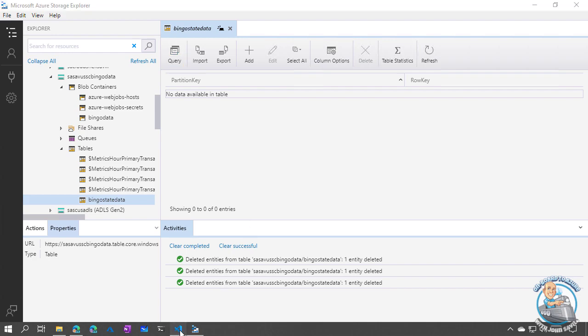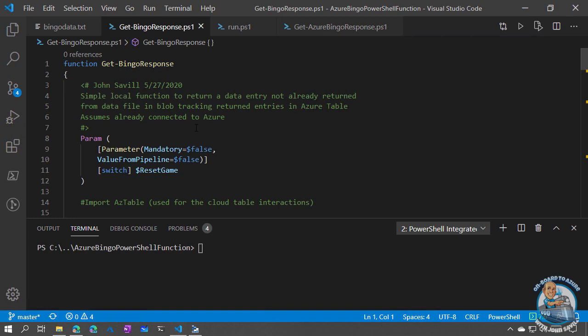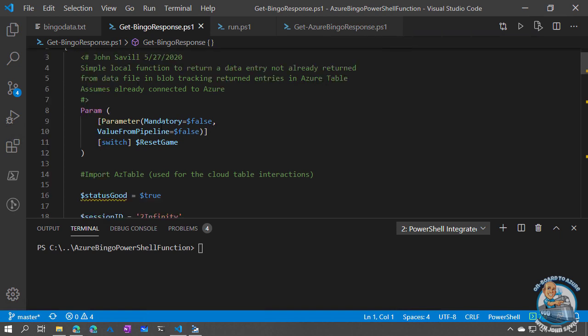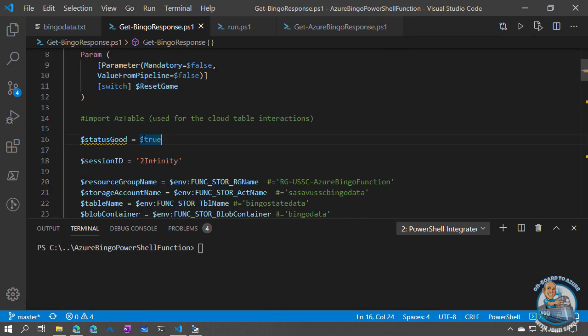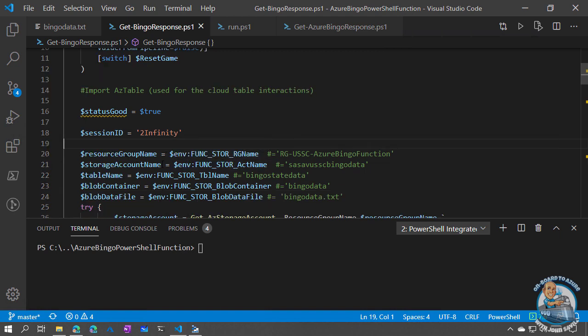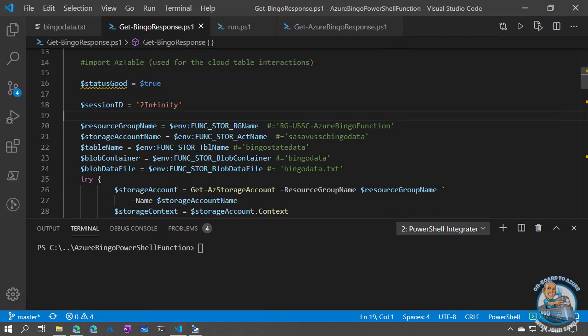To get started, I'll first create the function locally using the local AZ PowerShell module. I create this very simple function. I can pass a parameter to say reset the game. I have a variable to track whether everything is going okay. Because I'm running it locally, I'm faking a session ID — I'm just setting it to 'to infinity and beyond.' That will be replaced with the IP address when we run this as an Azure function responding to an HTTP request. Rather than hard-coding the resource group, the storage account, the table name, the blob container, and the blob data file, I'm going to grab those as environment variables. I've got the values I'm using on my local box commented out.